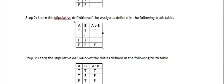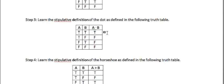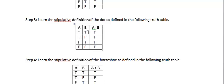That's what the wedge means logically. The stipulative definition for dot, which in this case closely corresponds to the English word and, is simply that for A dot B to be true, both A and B have to be true.